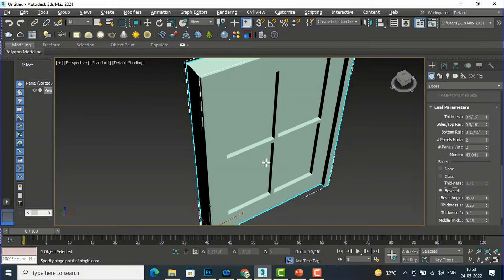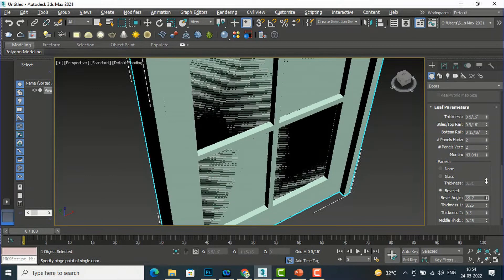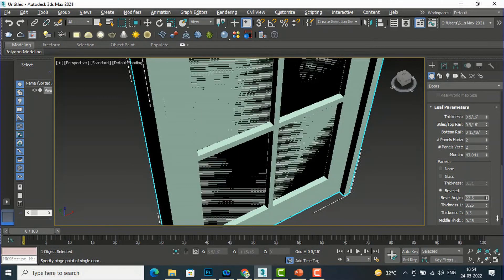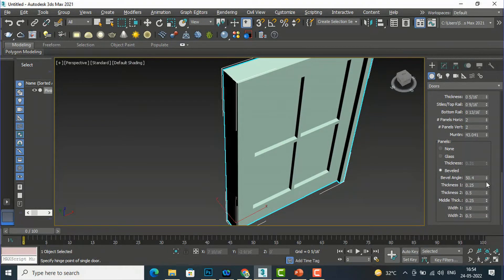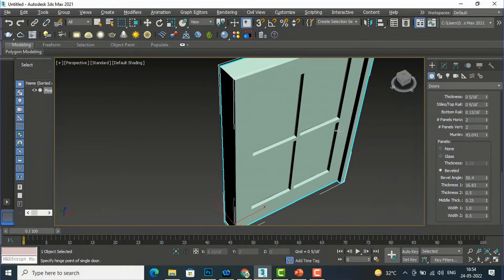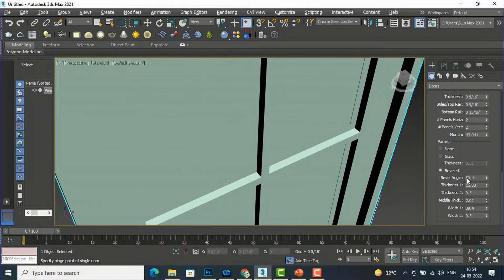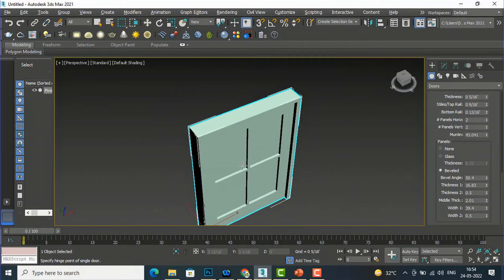If you want a bevel profile, check the bevel option and you can change the angle. You can increase or decrease the thickness of the bevel profile. You can also give a middle thickness, and Width One and Width Two values. If you practice you will understand the differences. This was the introduction about the Pivot Door.